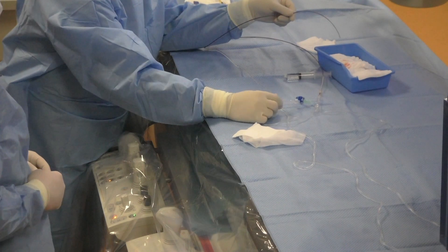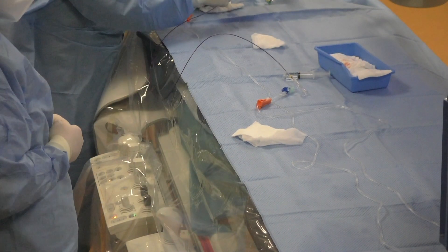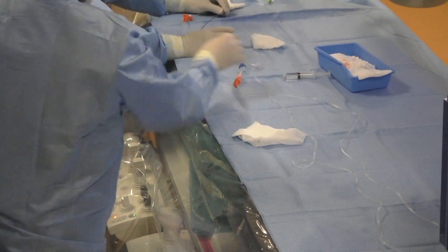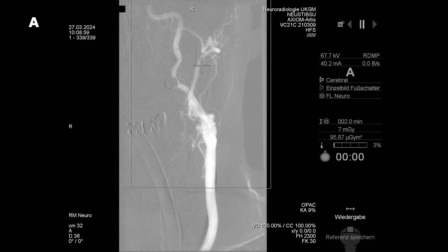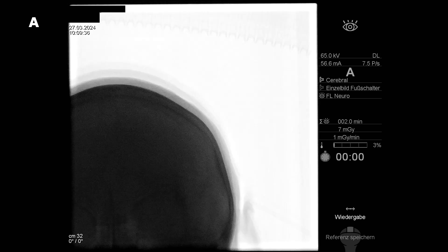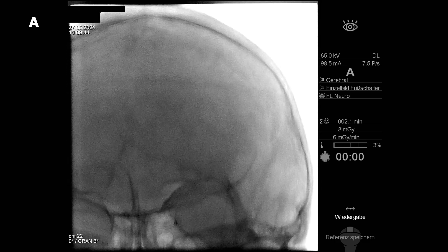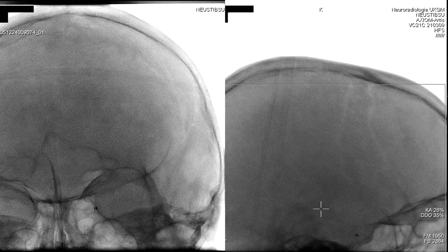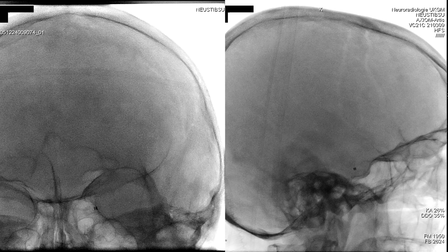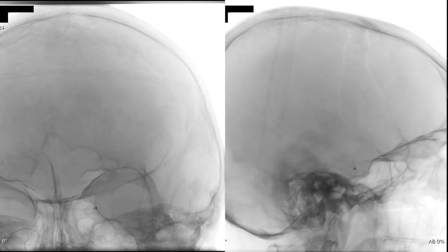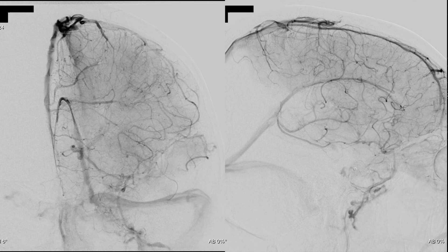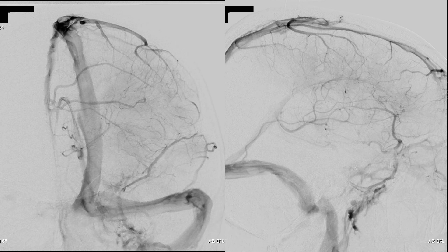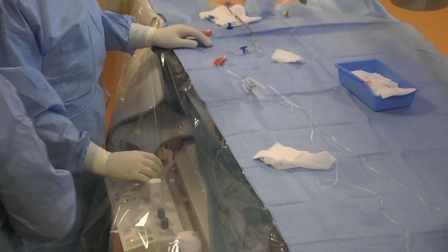We removed the Select catheter because we reached our first destination. Now we have the intermediate catheter Penumbra 5 Max, and we are inserting it and navigating the distal parts of the internal carotid artery. We've reached the petrous segment of the ICA. As you can see, we have a high-grade stenosis of the left middle cerebral artery in the M1 segment with a very delayed flow in almost the entire MCA territory.